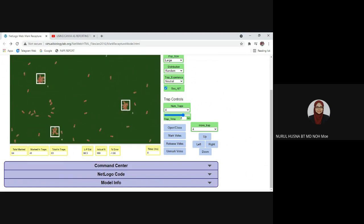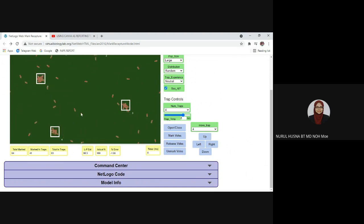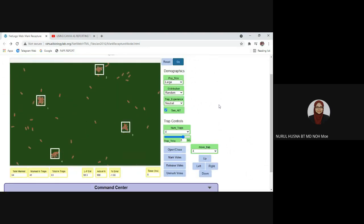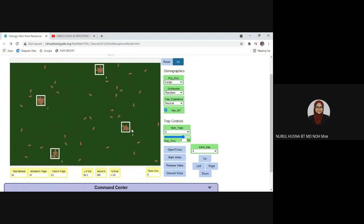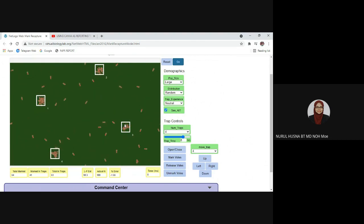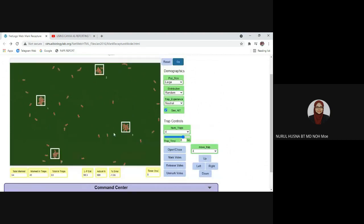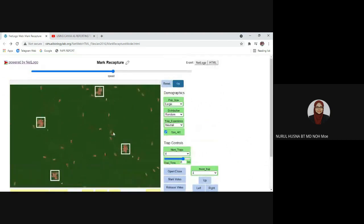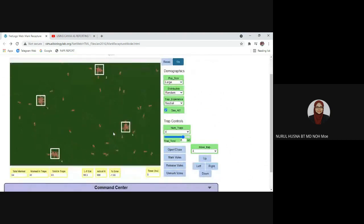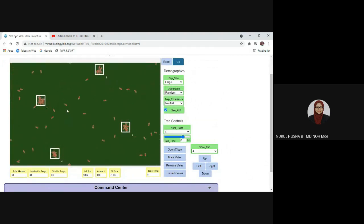Using virtualbiologylab.org we can carry out a virtual experiment and better understand how to carry out the capture-mark-release-and-recapture technique. I hope you are all able to understand the steps in carrying out the experiment. Enjoy doing the experiment — thank you, and see you again in the next video.